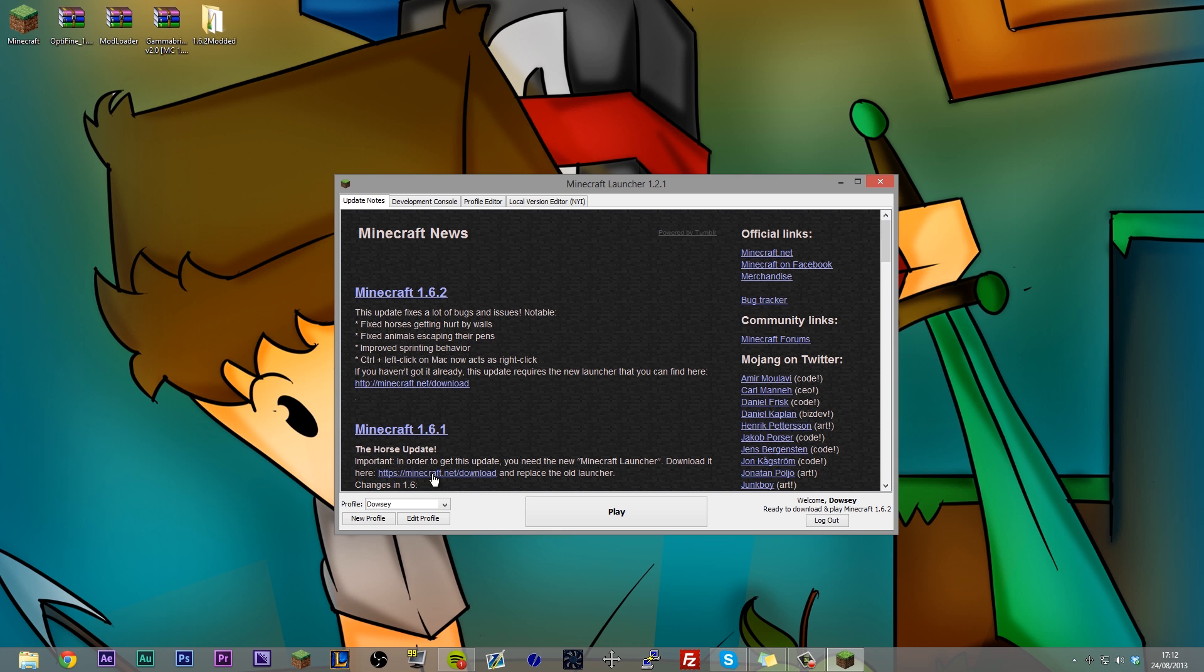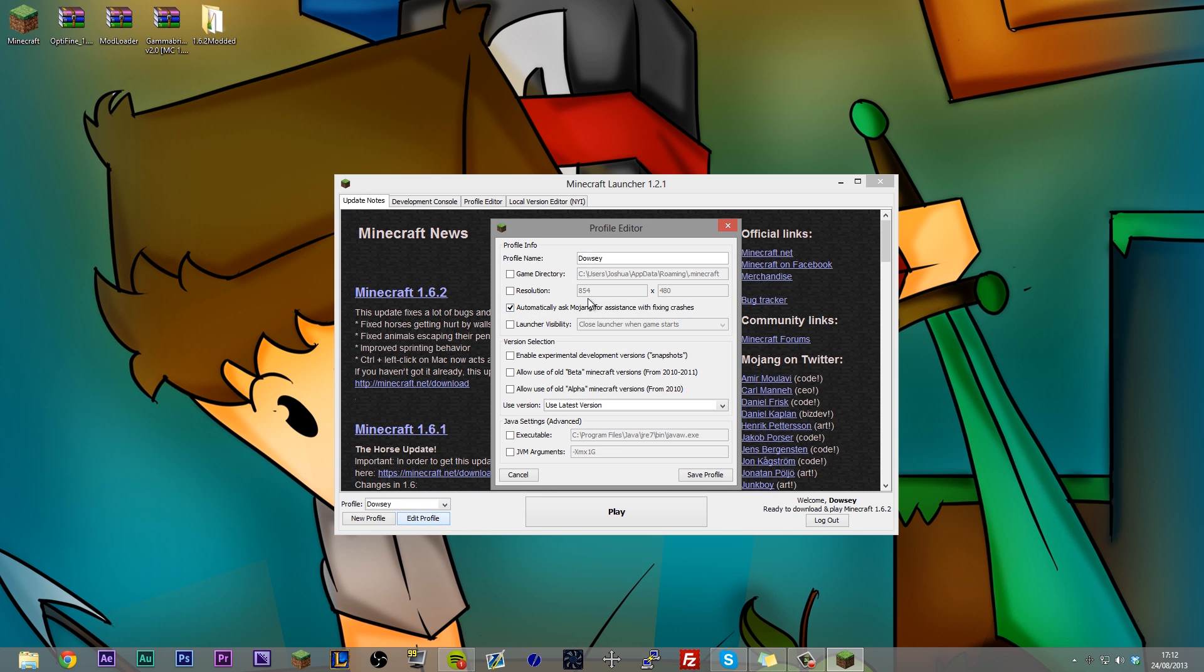The first step to installing mods is to actually rename whatever your default profile is. So it's going to be whatever you called your Minecraft username and you want to edit that profile and just call this latest version. Now if you used to install mods in the past, you'll know that everyone told you you needed to force update your Minecraft.jar so that you always have the latest version of Minecraft.